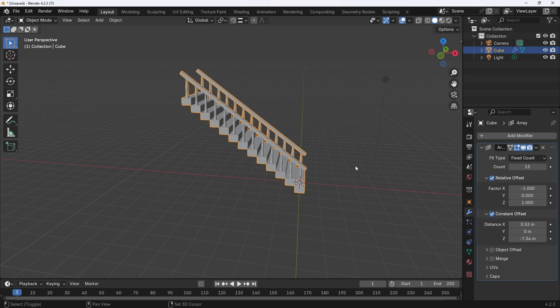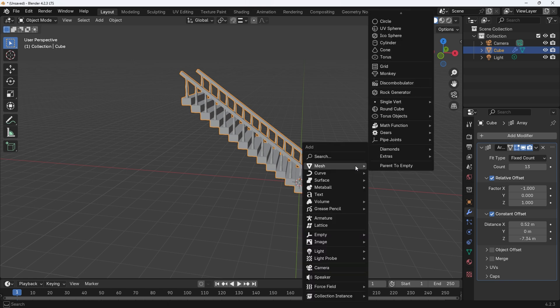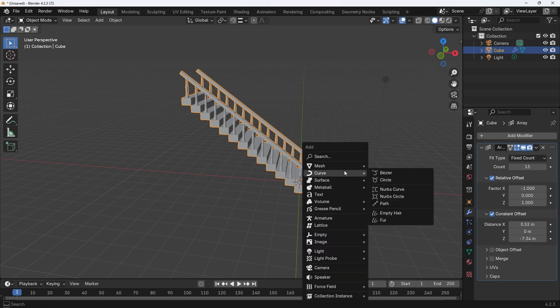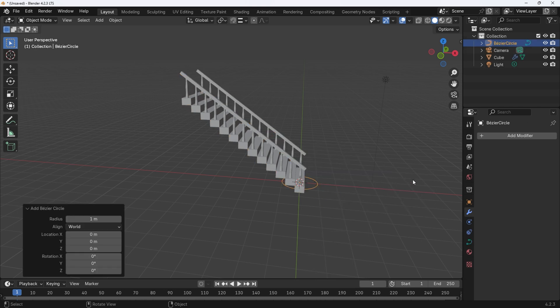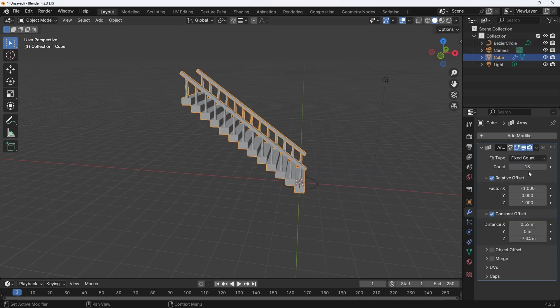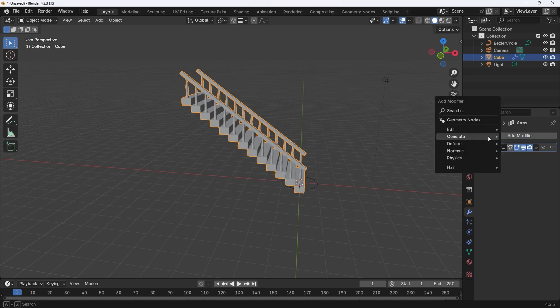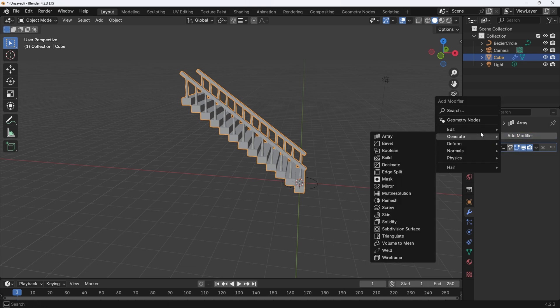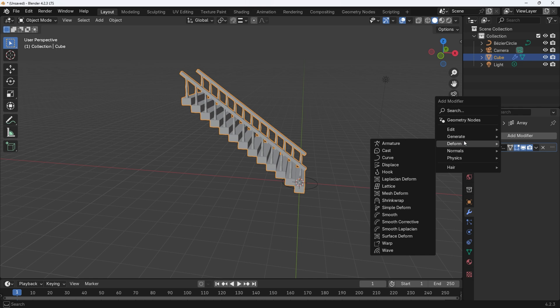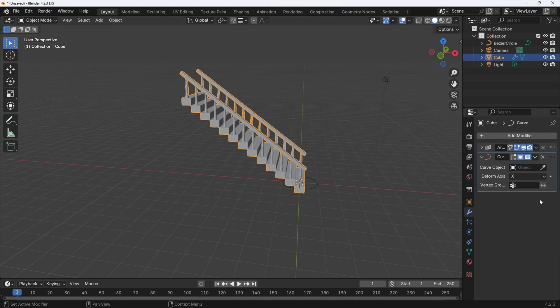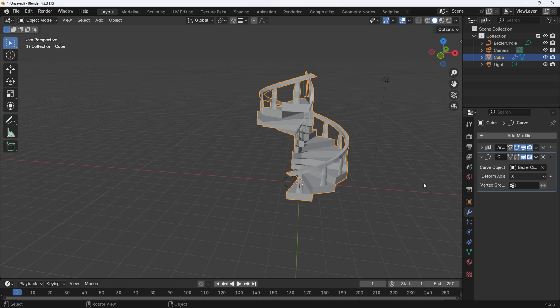First thing to do is add a curve object. Press shift plus A for the add menu. Select curve and then circle. Now head over to the modifier properties menu. Minimize the array modifier by clicking on the show more arrow. Click on the add modifier button. Then select deform and then curve. Click on the eyedropper icon for the curve object selection. With the eyedropper activated select the bezier circle object that you added earlier.